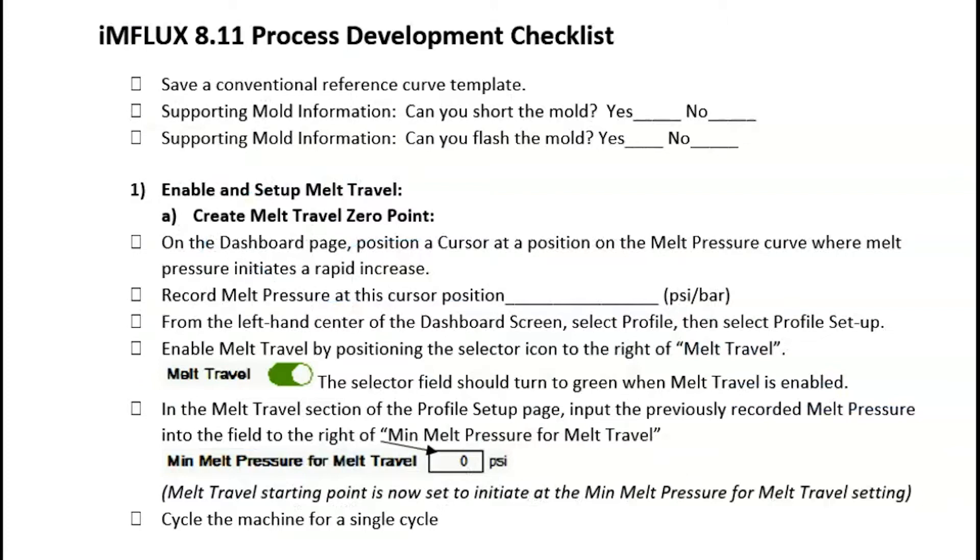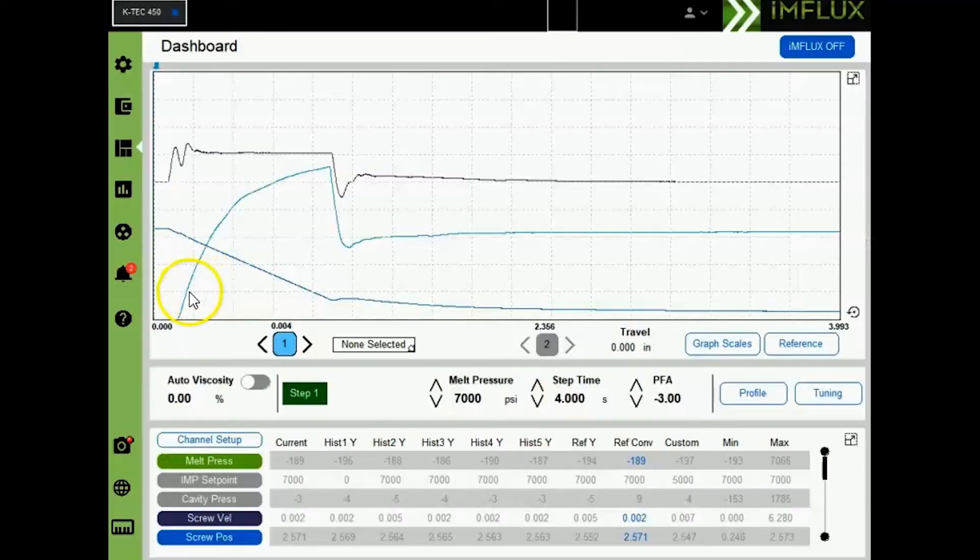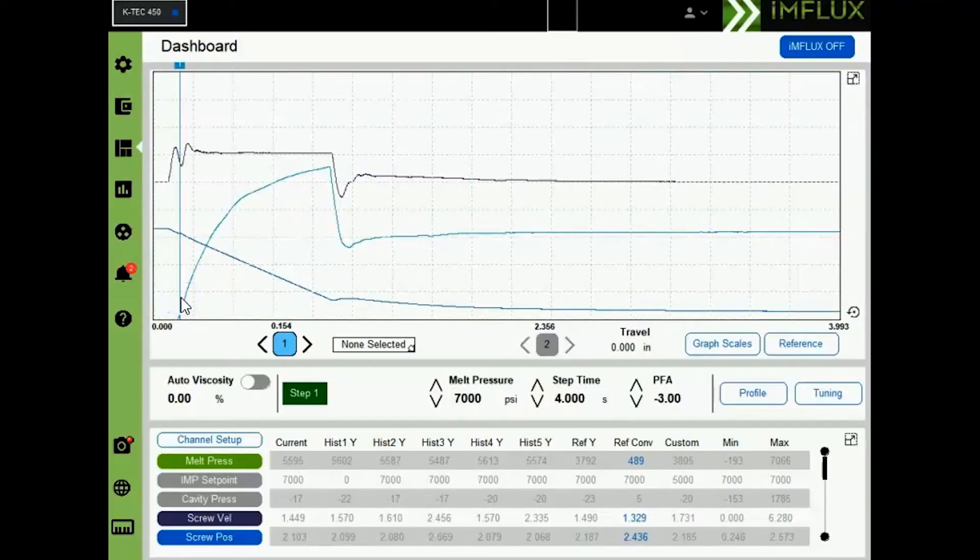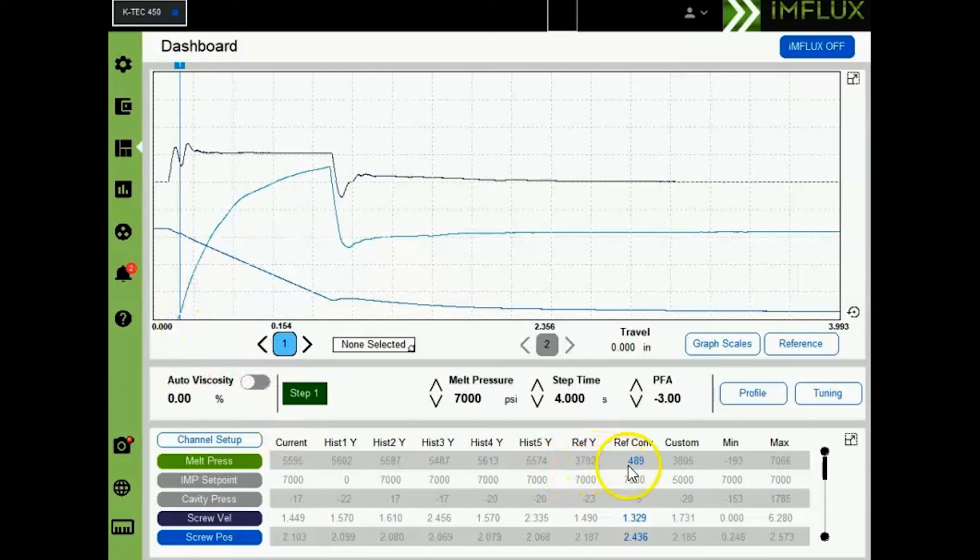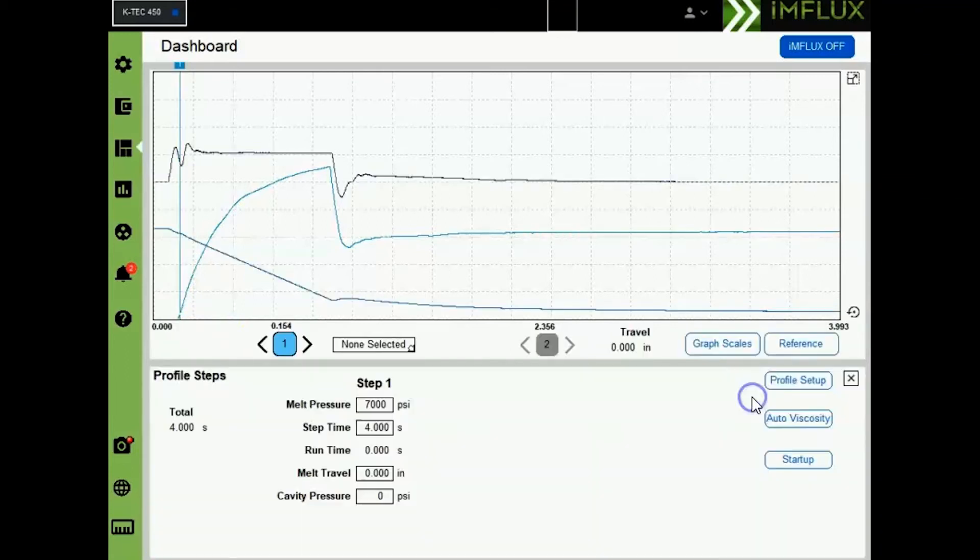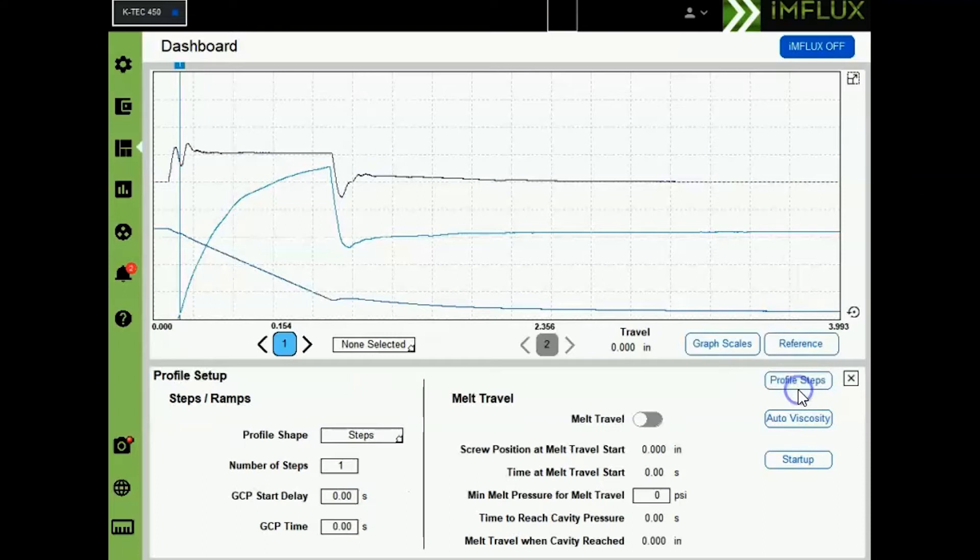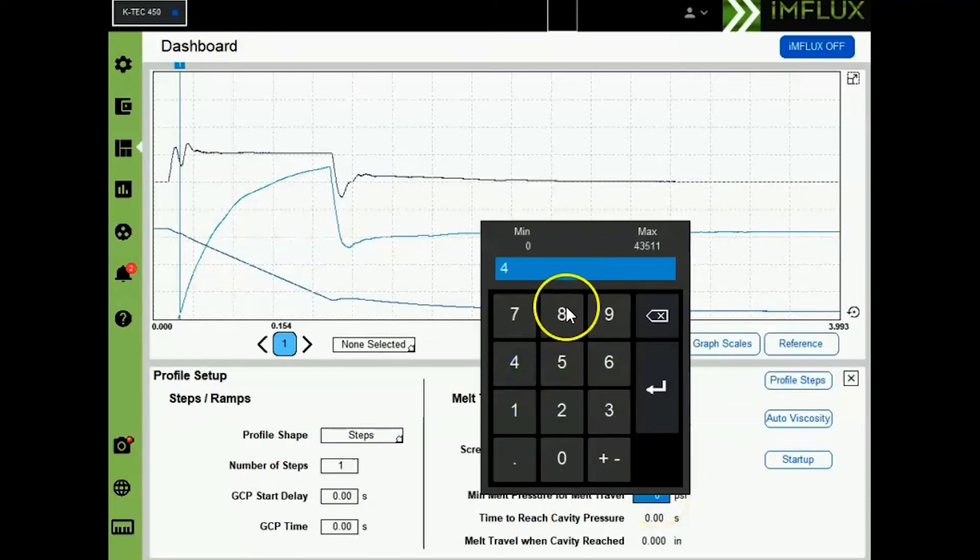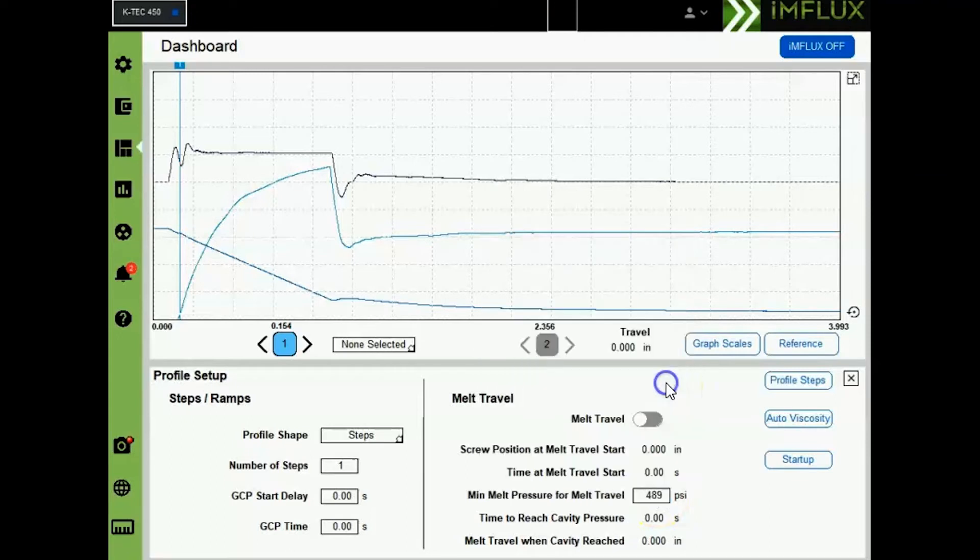Following step one of the influx process development checklist, we will first enable and set up melt travel. To do this, move the cursor at the beginning of the melt pressure curve and record the melt pressure at this point. Now select profile, then profile setup, and enter the value recorded here. Then turn on melt travel. This completes the melt travel setup.